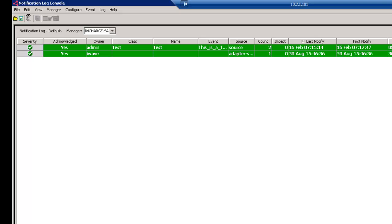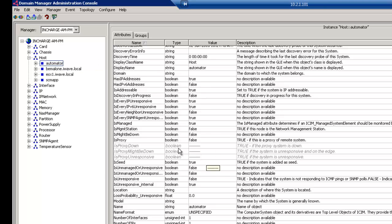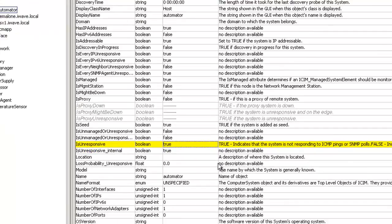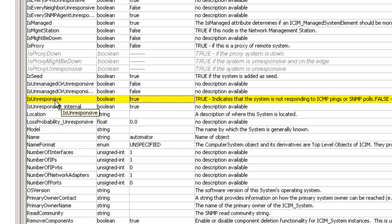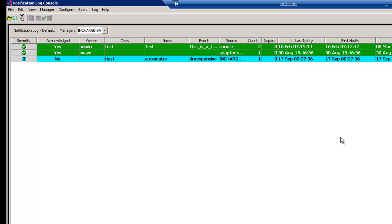I am now back in the notification log console. So as promised, I'm going to have this automator machine become unresponsive, at least as far as the ITOI interface is concerned. So I'm going to set the as unresponsive, set to true, and simulate a machine going down. And you'll see that as the notification log console is doing its polling, you will see an event come through. And as you can see, the event is that my automator machine, as it says, is unresponsive.